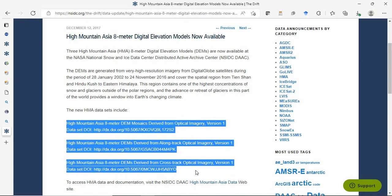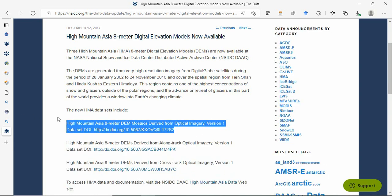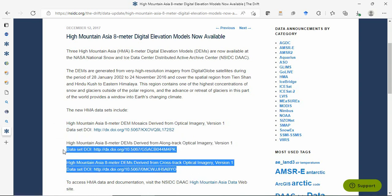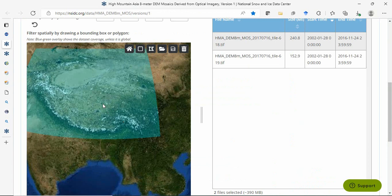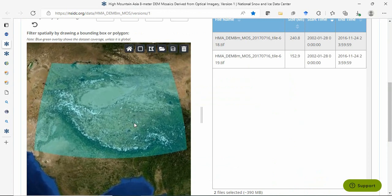These are all optical imagery: standard optical imagery, long-track optical imagery, and cross-track optical imagery. This shows the data coverage.